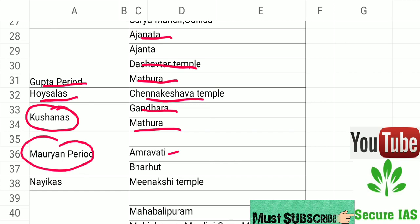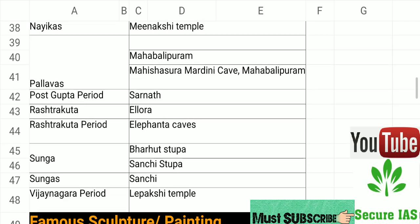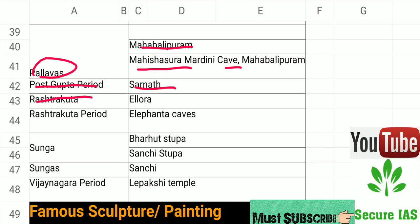During the Maurya period, Amaravathi and Bharhut are associated. Meenakshi Temple and Mahabalipuram are related to the Pallava dynasty, along with the Mahishasura Cave. During the Gupta period, Sarnath is associated. Rashtrakuta dynasty is linked to Ellora and Elephanta Caves.